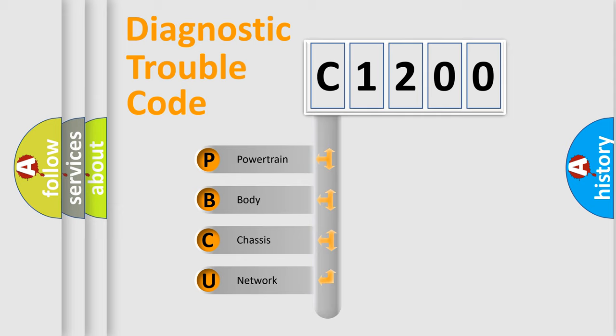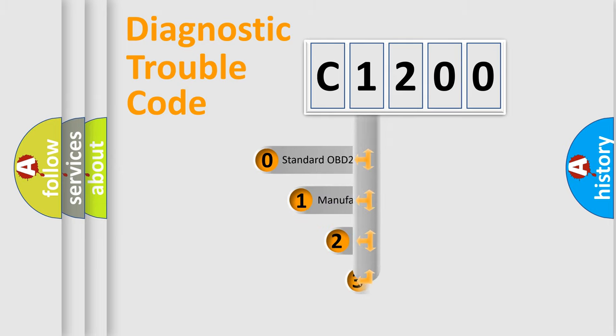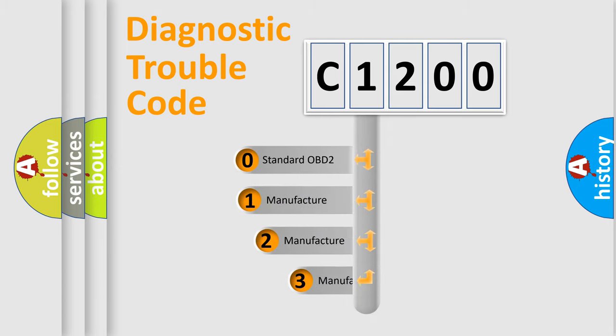We divide the electric system of automobile into four basic units: Powertrain, Body, Chassis, and Network. This distribution is defined in the first character code.